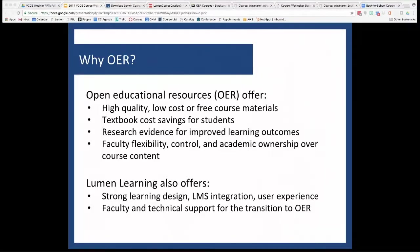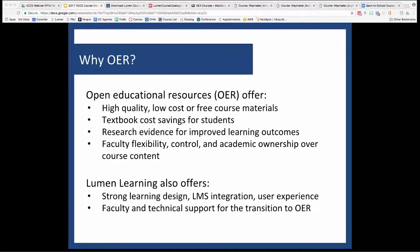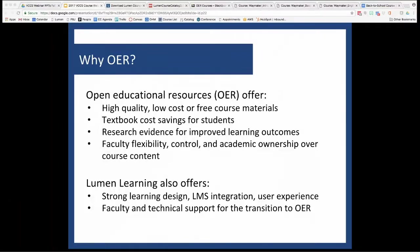VCCS has partnered with Lumen Learning to help ease this transition to OER. Our job is to curate the highest quality content, deliver it through a secure platform that integrates with Blackboard and your Blackboard Grade Center, and then help faculty be successful by providing course design support, implementation support, and ongoing support as you're using OER in your class.